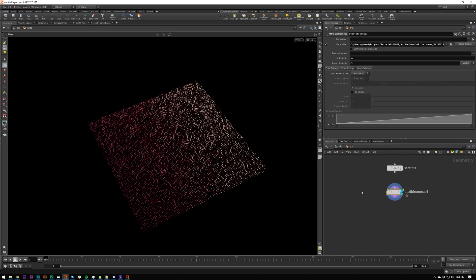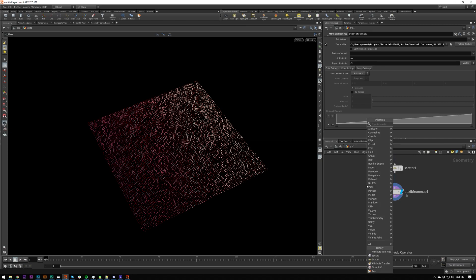And then what we're going to want to do is an attribute transfer. And then this will allow us to essentially do like a falloff in Cinema 4D or any other program.